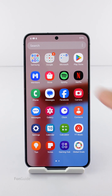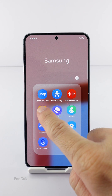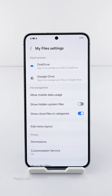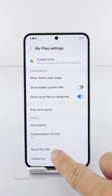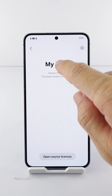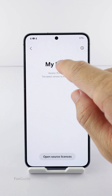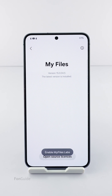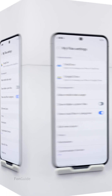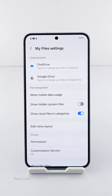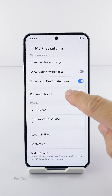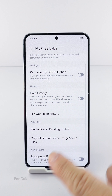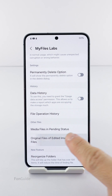If you want to delete them, open the My Files app and go to its settings. Scroll down to the bottom and select About My Files. Now tap on My Files several times until you see the message 'Enable My Files Lab.' Then return to the My Files settings to find My Files Labs at the very bottom and select it.